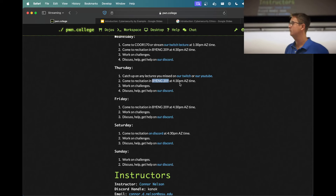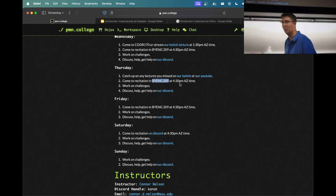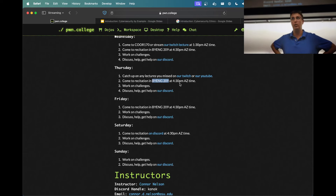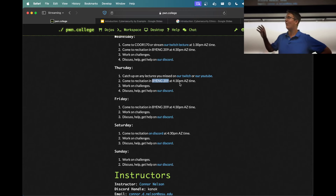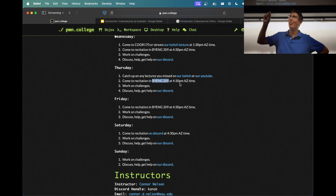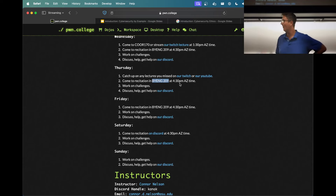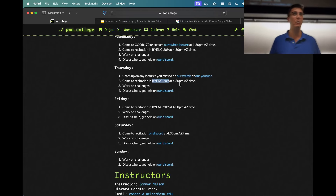Can someone pass the class just by doing the checkpoints? No. The checkpoints are 30% of your grade in total. If you only do the checkpoints, you'd also get 30% of the 70% from challenges, so maybe around 50% — still a failing grade. Do more than just the checkpoints. But definitely do the checkpoints.